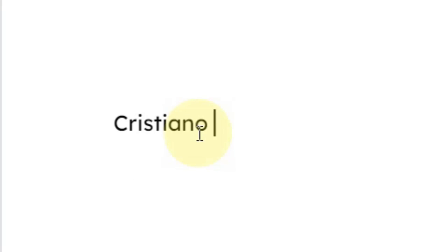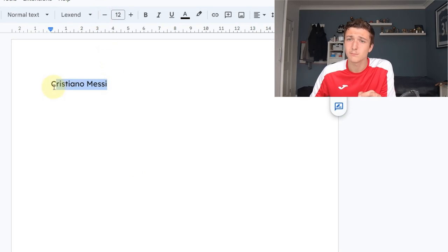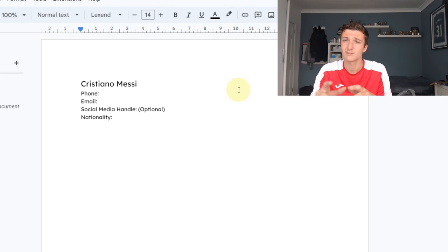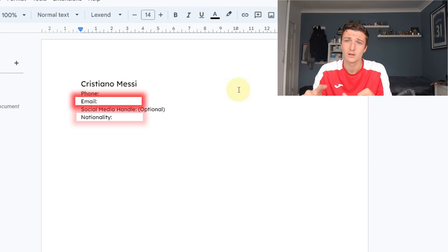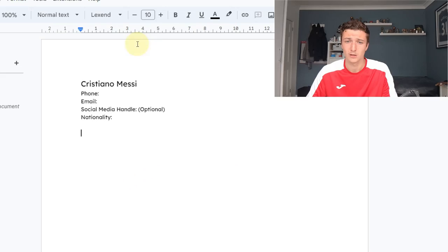First, you want to start off by writing down your name. After you put down your name, decrease the font a little bit — remember the name must have a slightly larger font. Then you want to add your phone number, your email, your nationality, and optionally your social media handle.